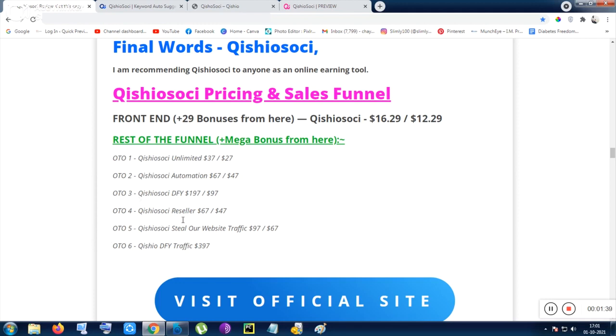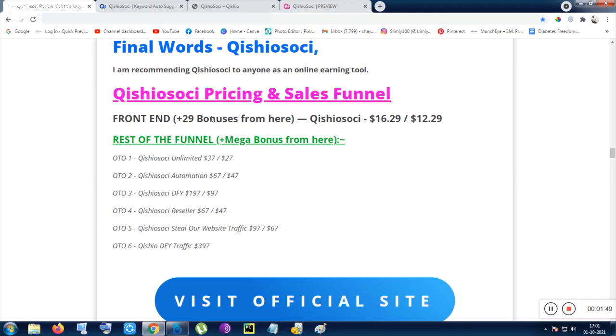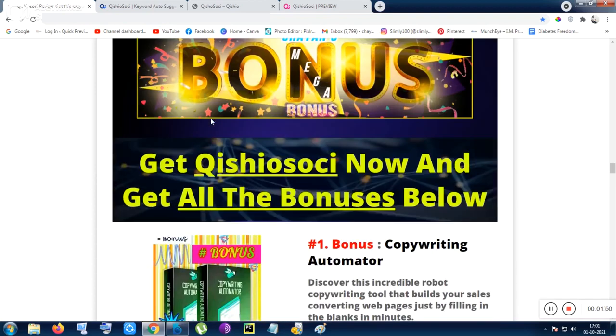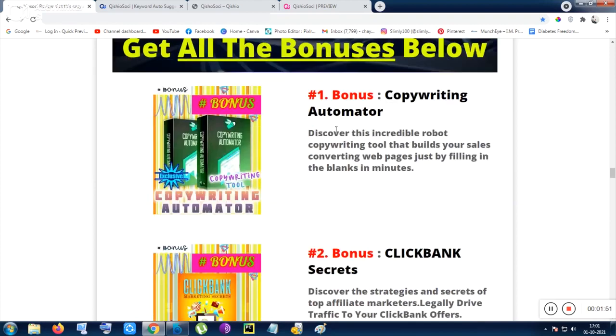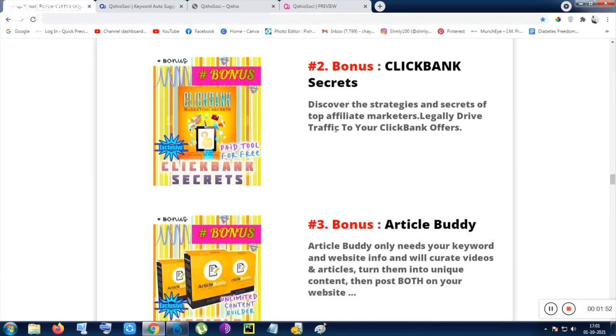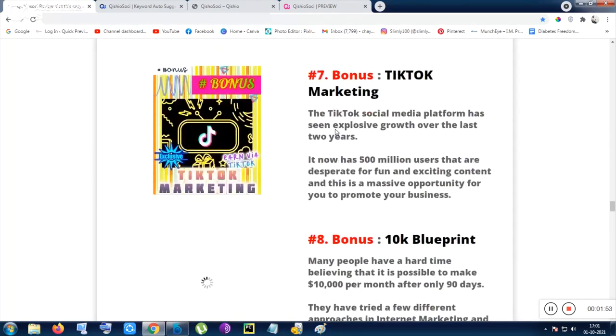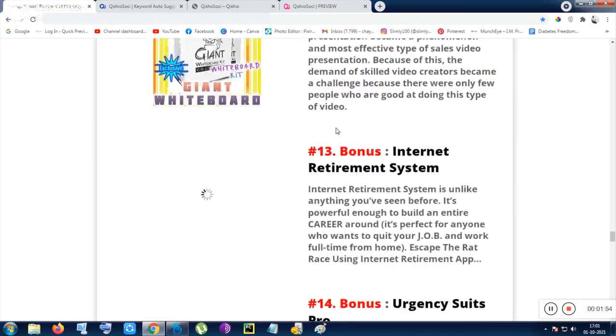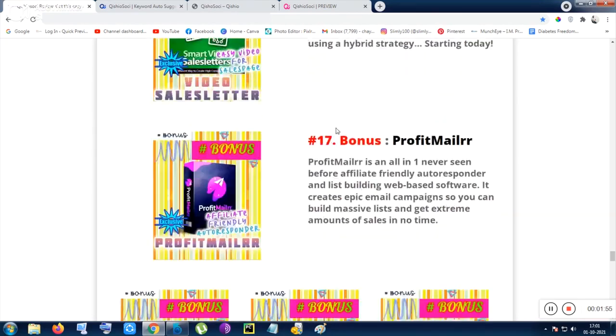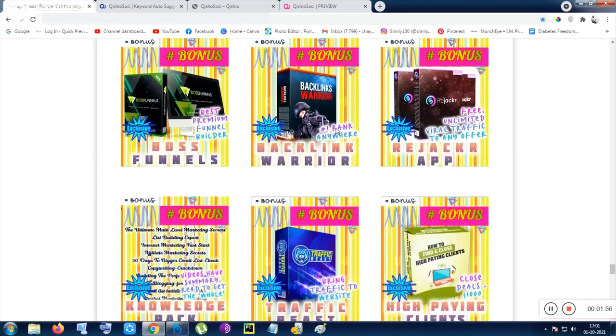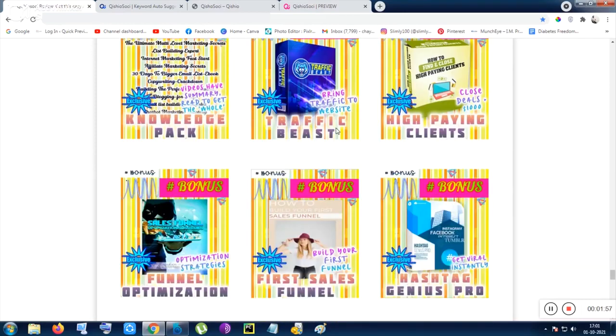If you purchase any of these, you will be given the mega bonus, and you have to go through the front end to get the mega bonus. I am giving you the mega bonus for the upsells. And the front end comes with 29 plus bonuses. Let me show you now the front end.